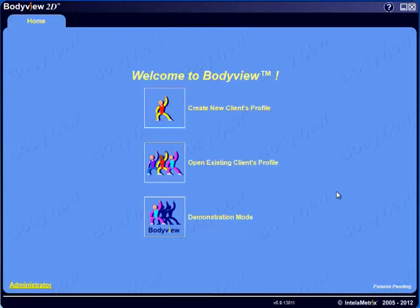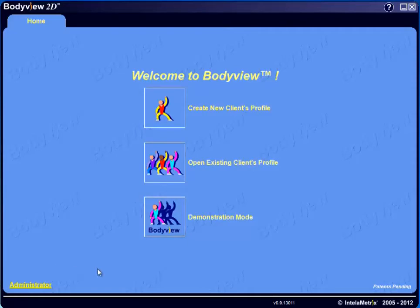Once the BodyView software application is open from your desktop, you can create a new client's profile, open an existing client's profile, or use the BodyMetrics system in demonstration mode. There's also an administrator tools function at the bottom left of the screen, which we'll cover in a later tutorial.